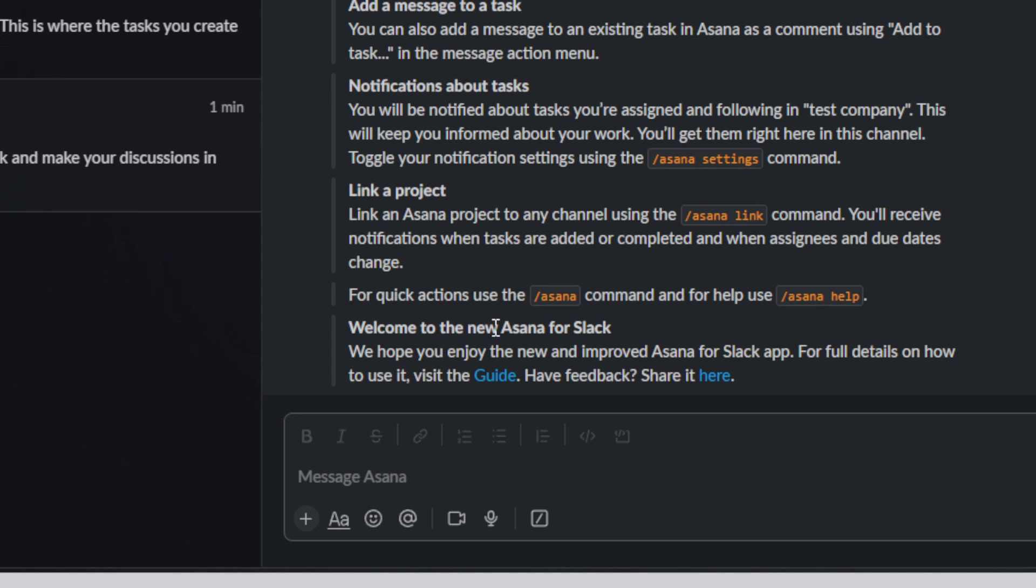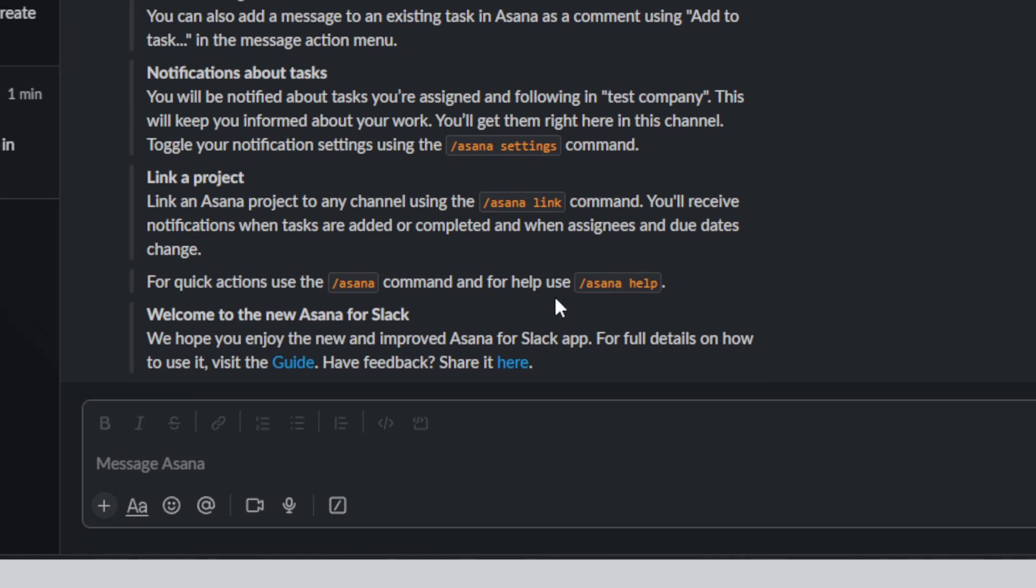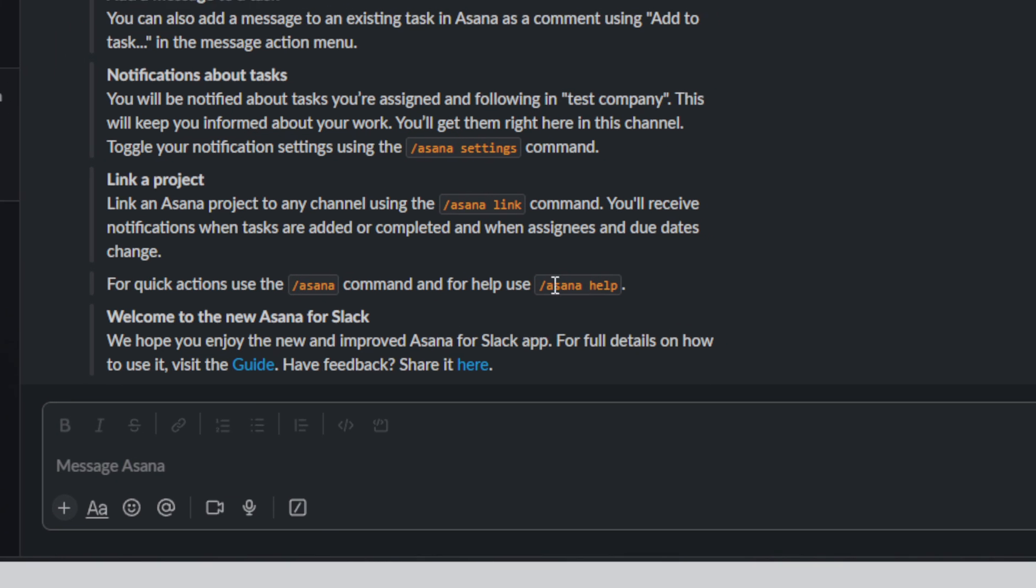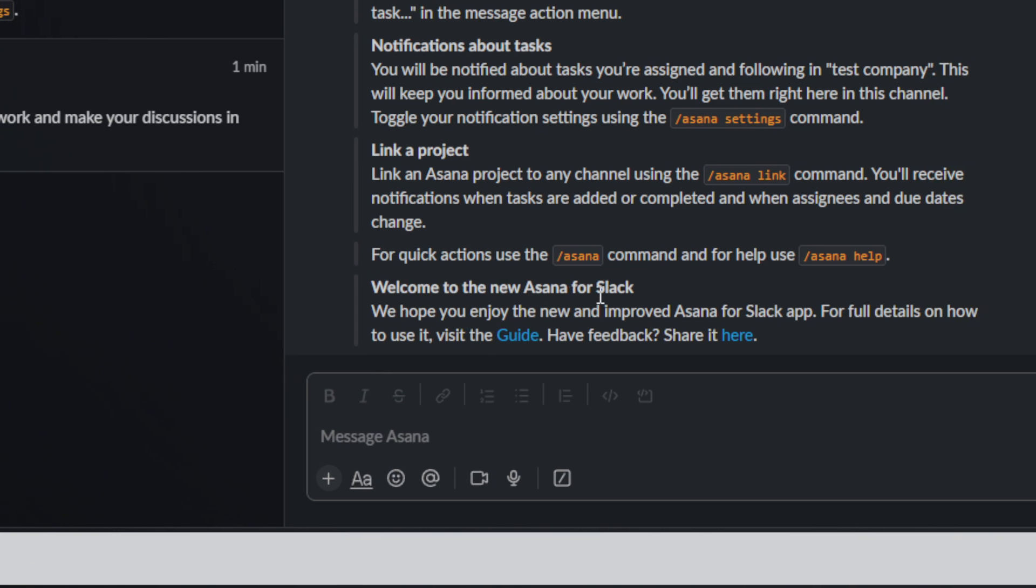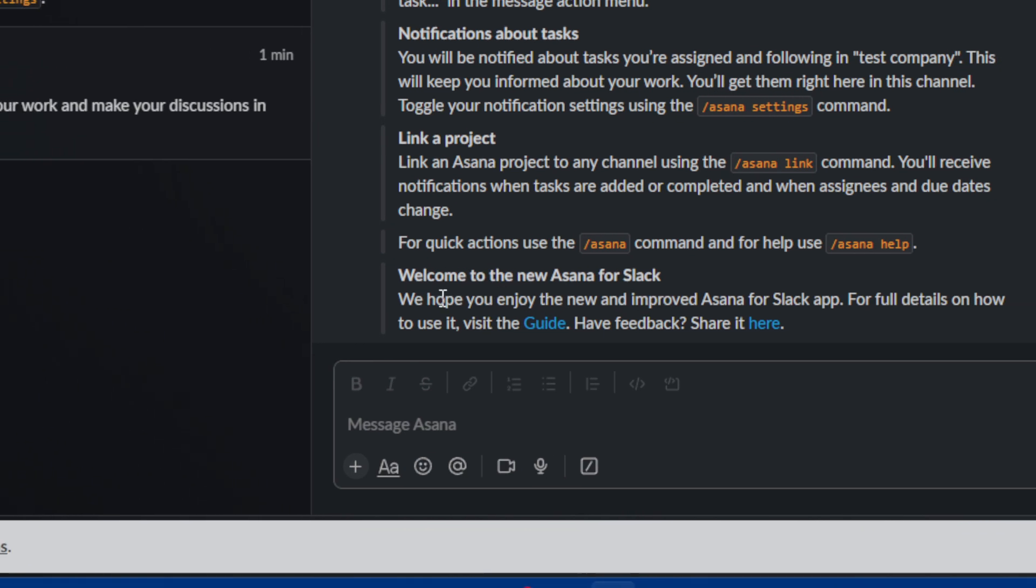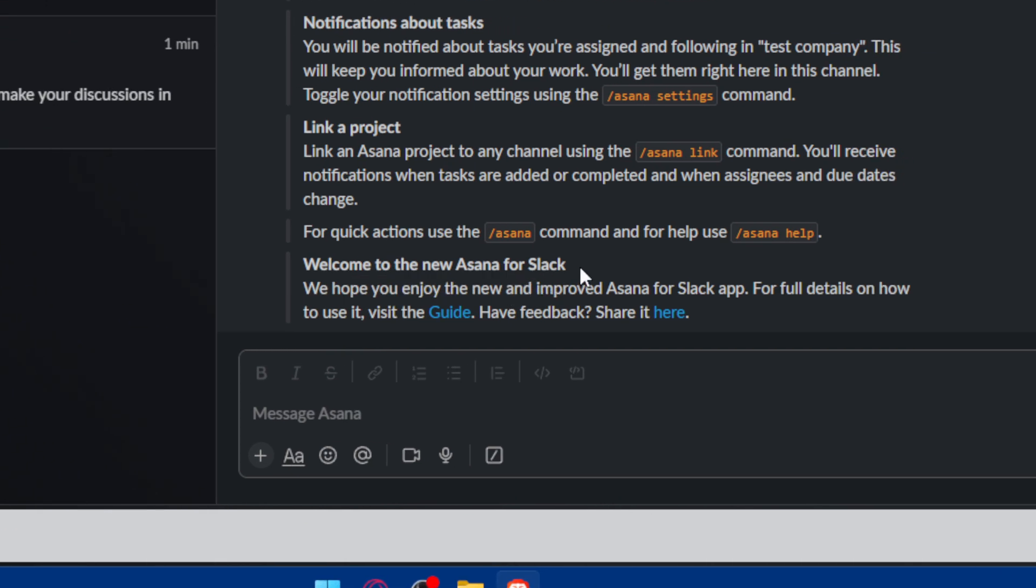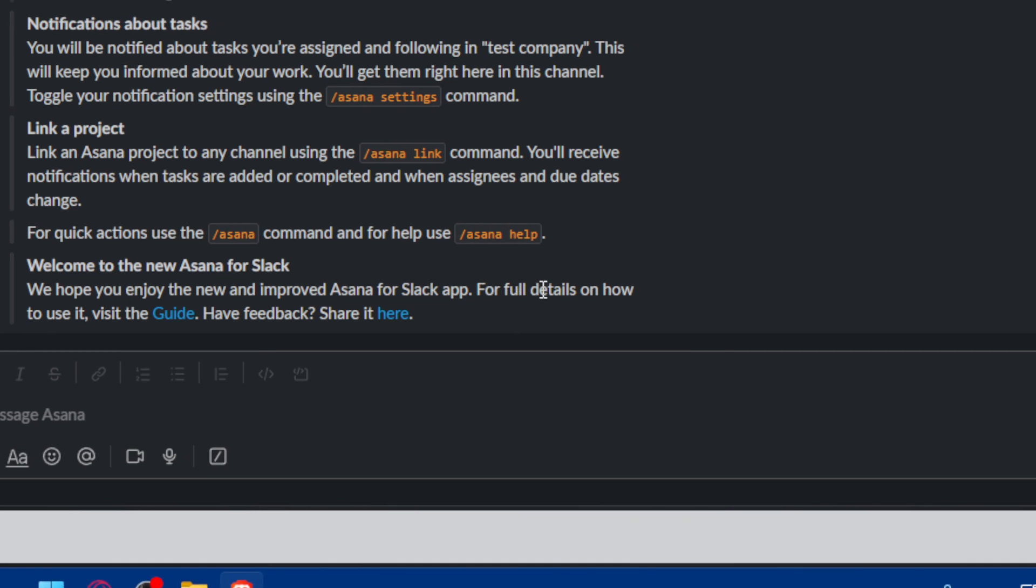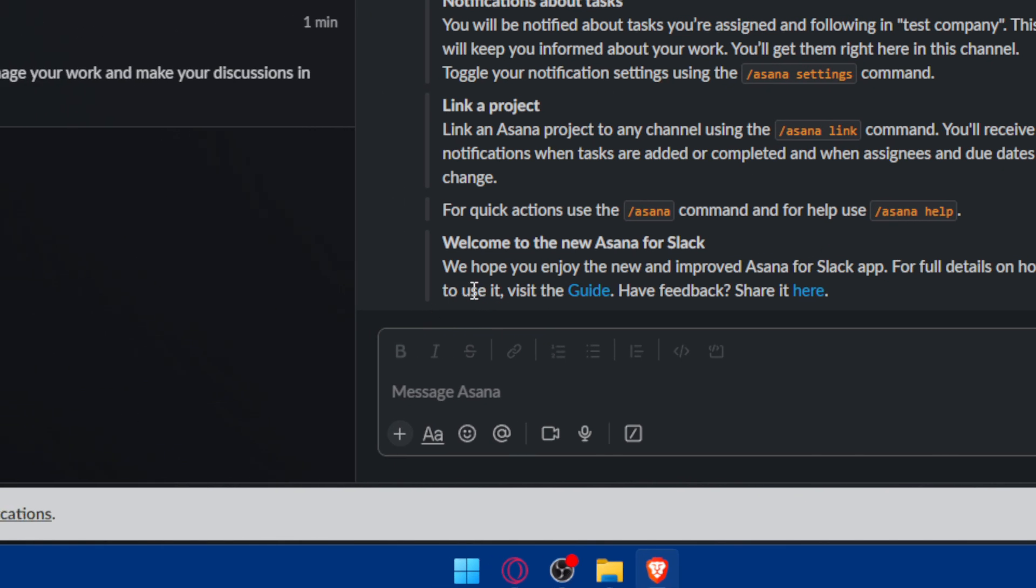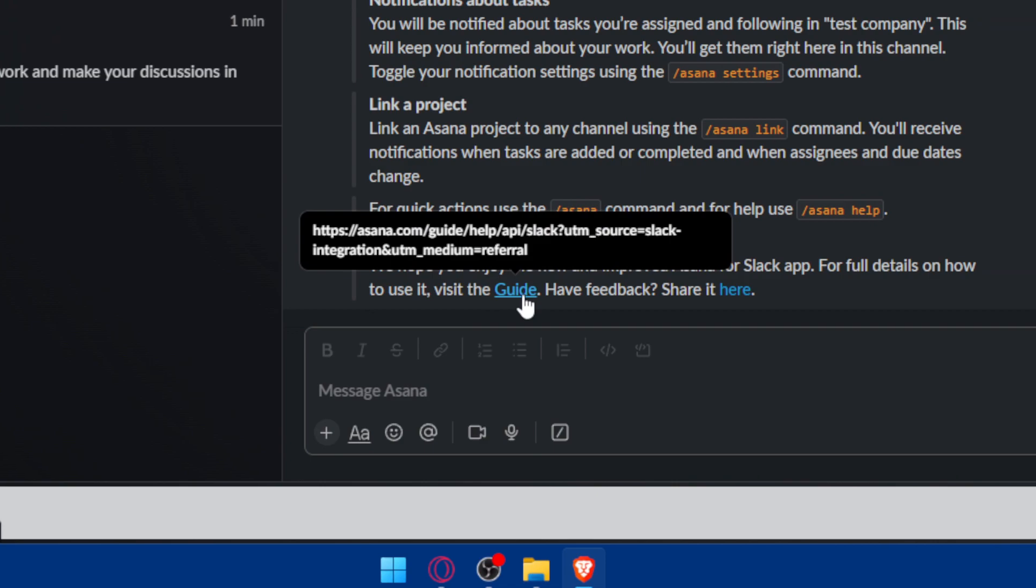For quick actions, you can use slash Asana commands. For help, use slash Asana help. Welcome to the new Asana Slack. We hope you enjoy the new improvements to Asana for Slack app. For full details on how to use it, you can visit this guide if you want to.